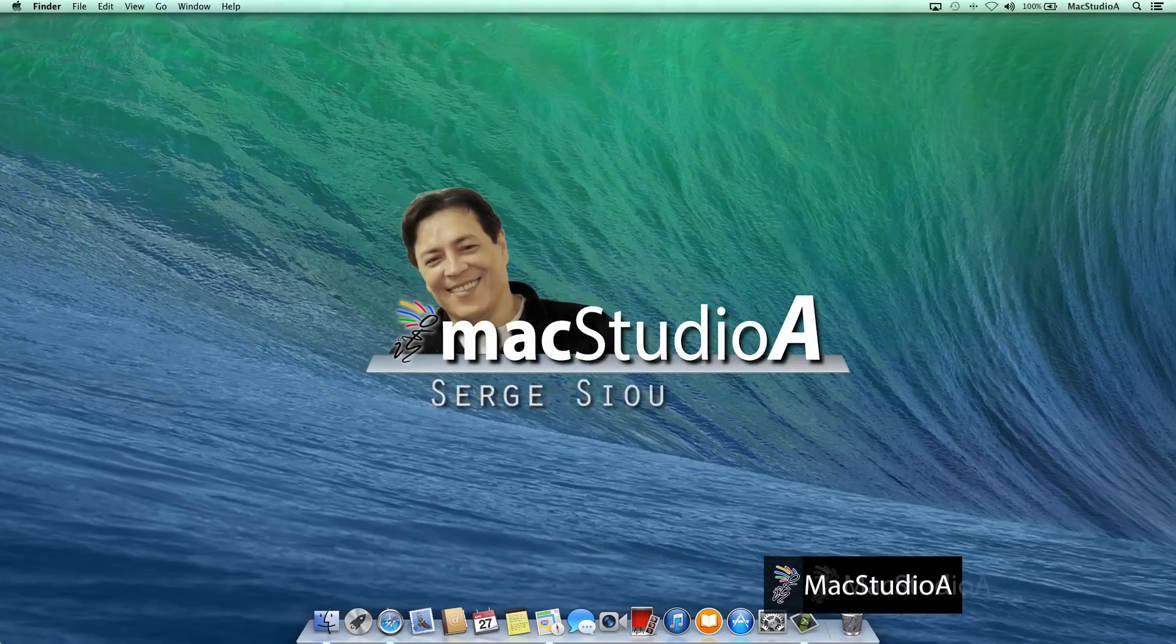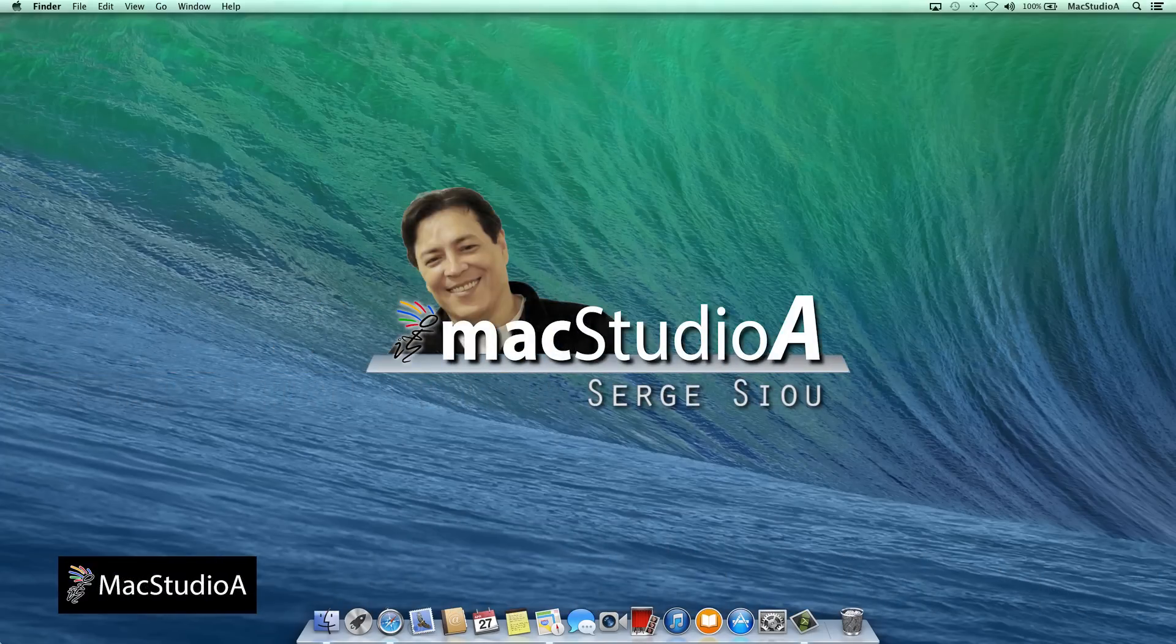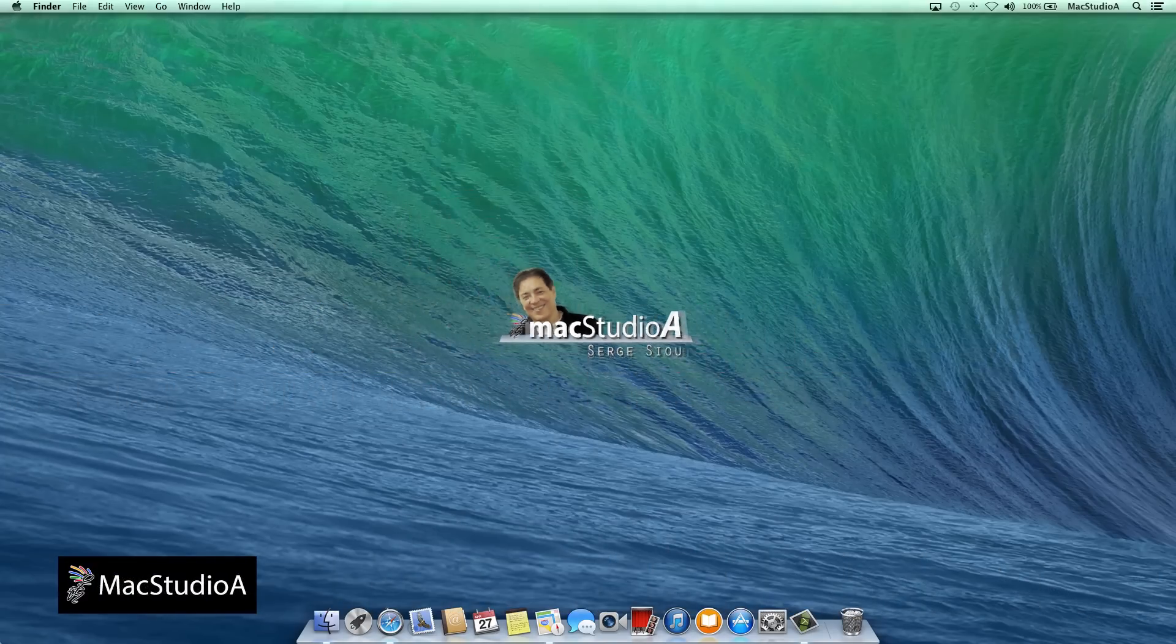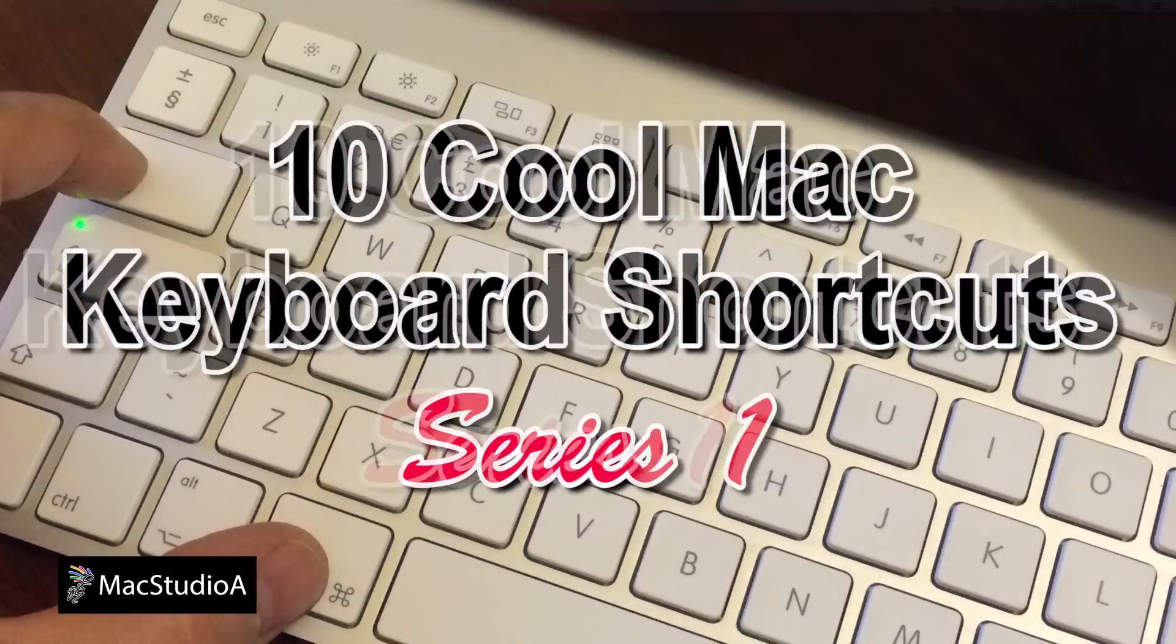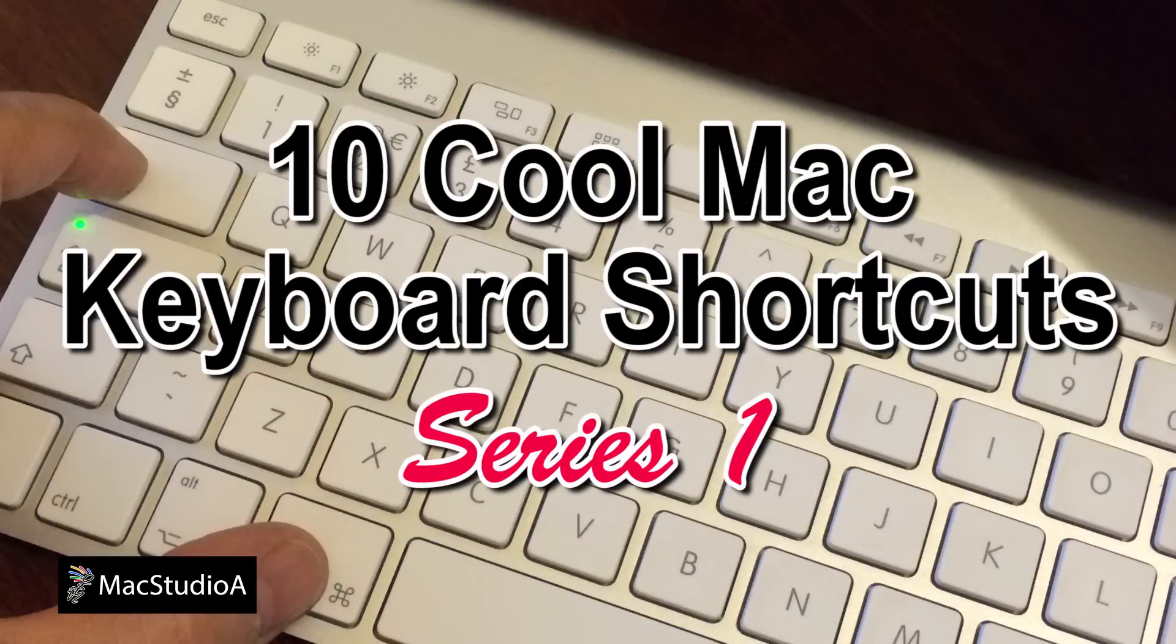Hi, I'm Serge Su and welcome to Mac Studio A. In this episode, 10 Cool Mac Keyboard Shortcuts Series 1.